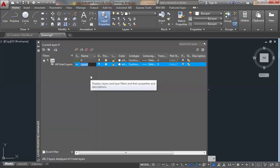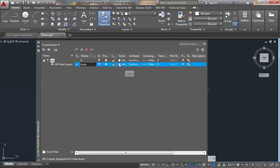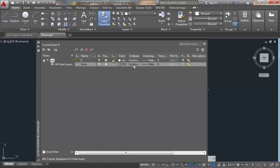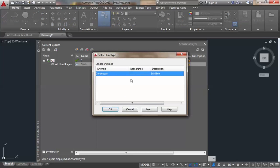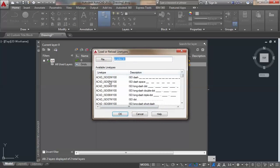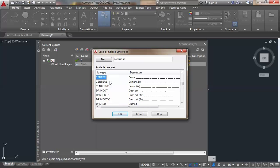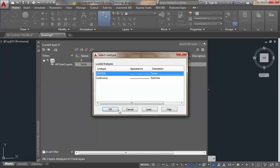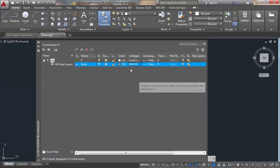The first layer I'm going to create is called 'grids'. I'll give it a gray color and a center line type, then select center and say okay.